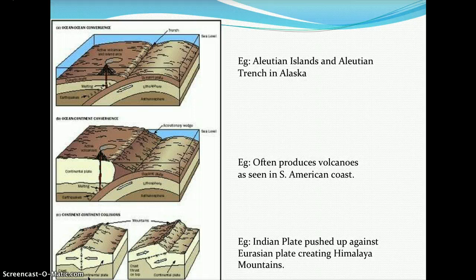Here you can see examples. For oceanic-oceanic convergence, as seen in the first picture, you have trench formation — a good example being the Aleutian Islands and the Aleutian Trenches up in Alaska.